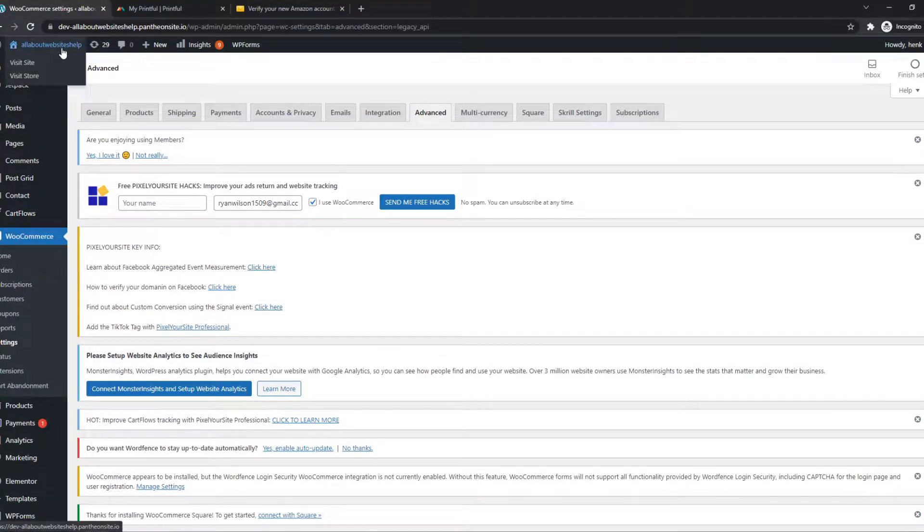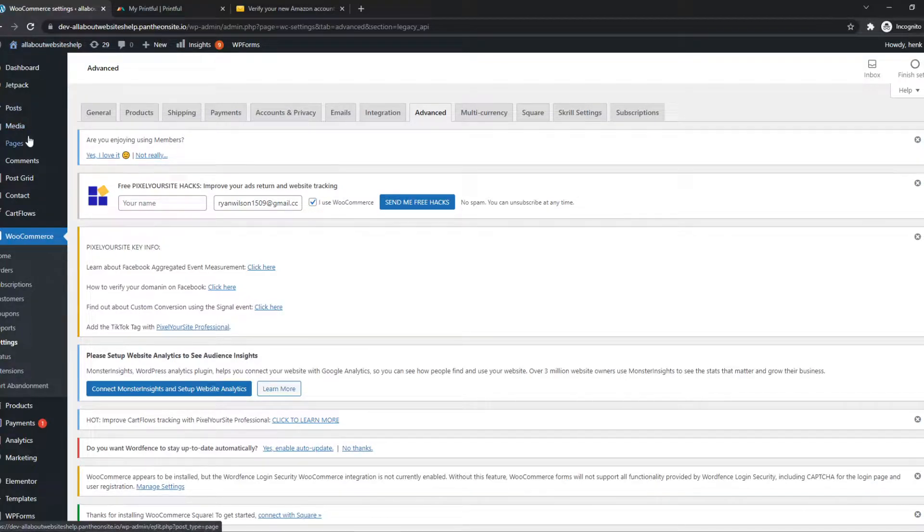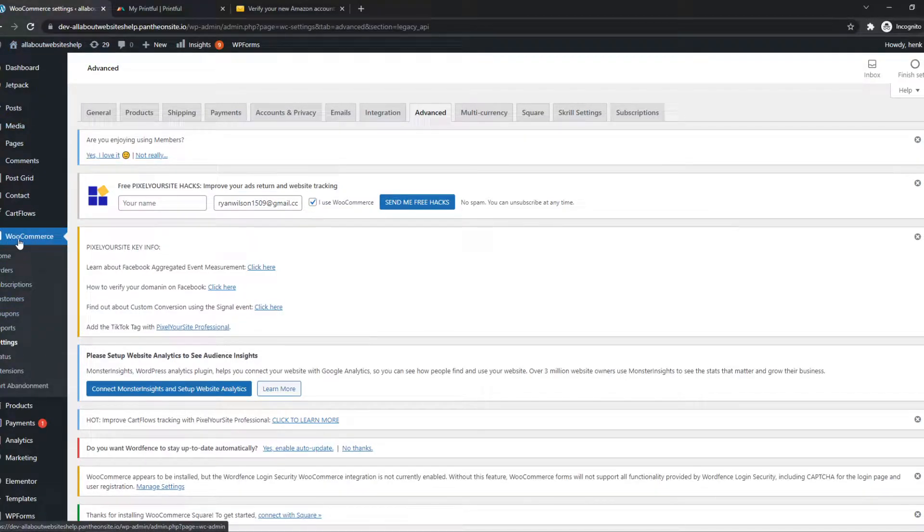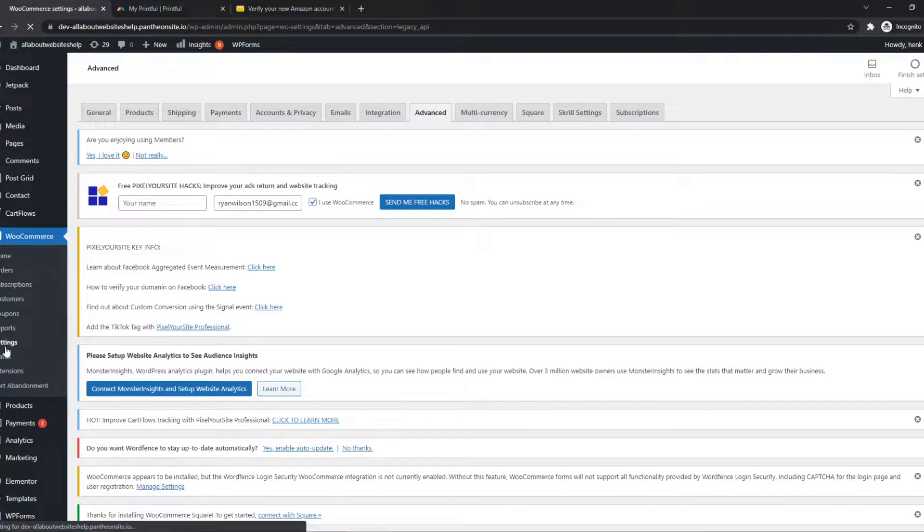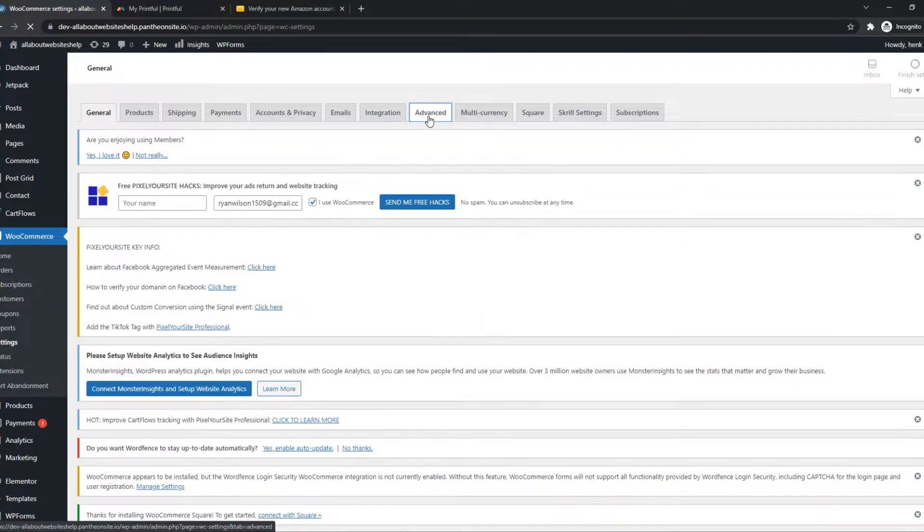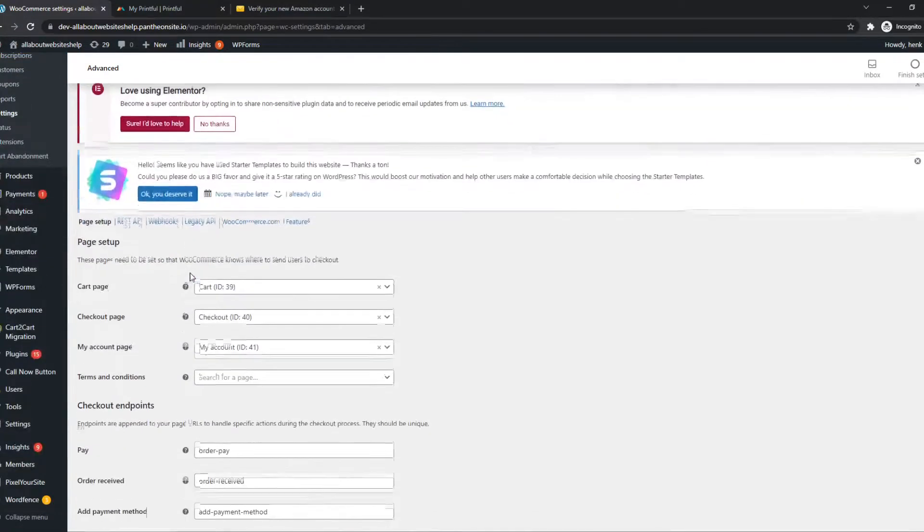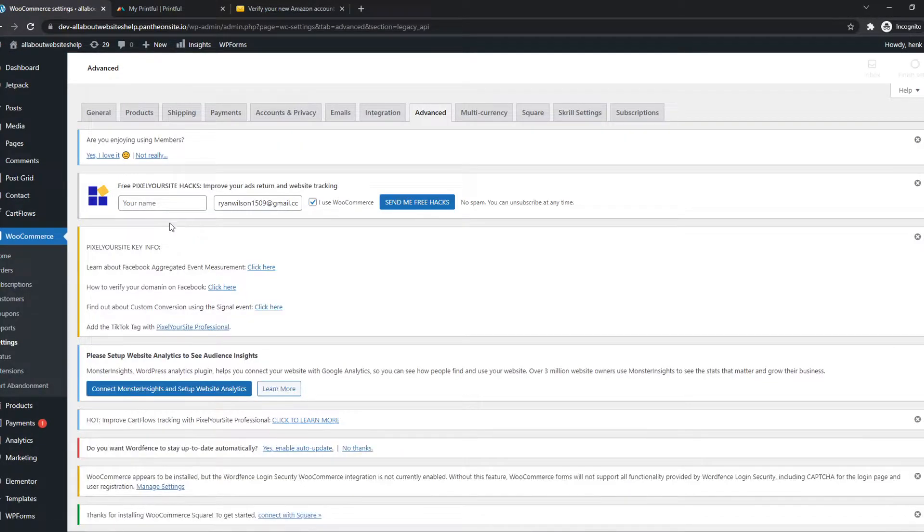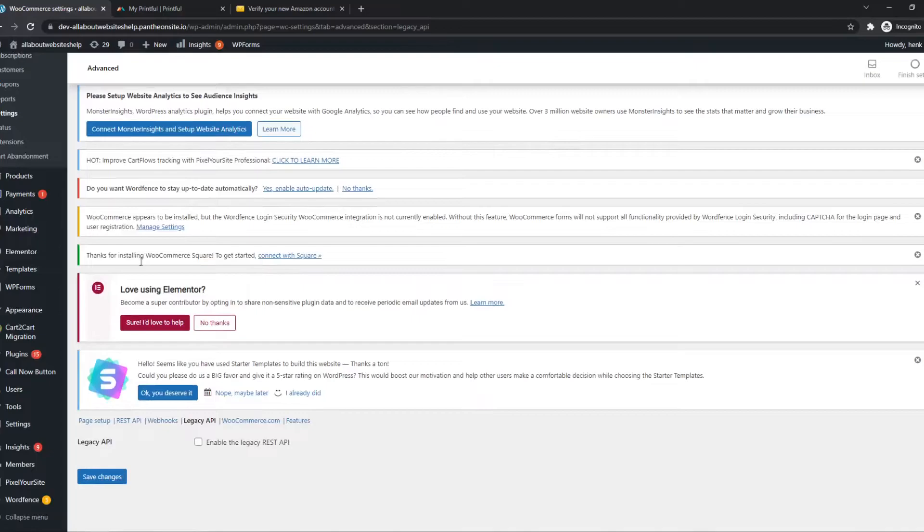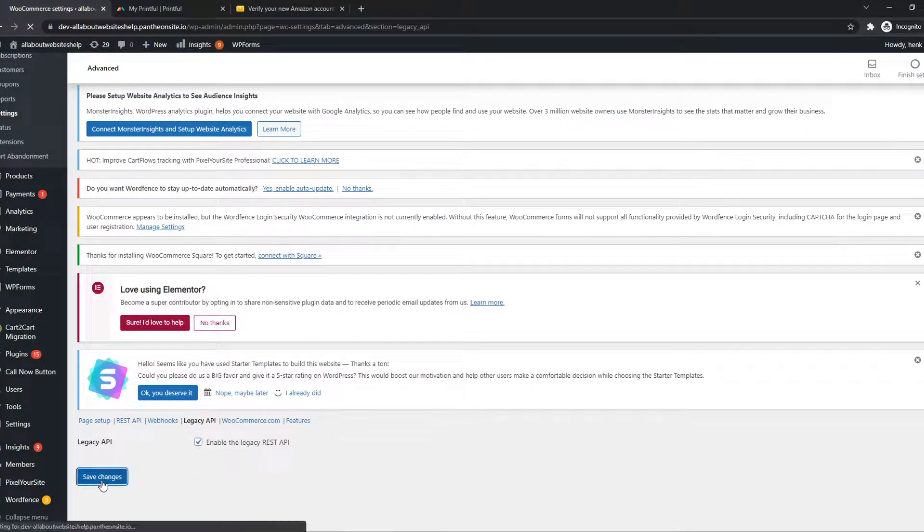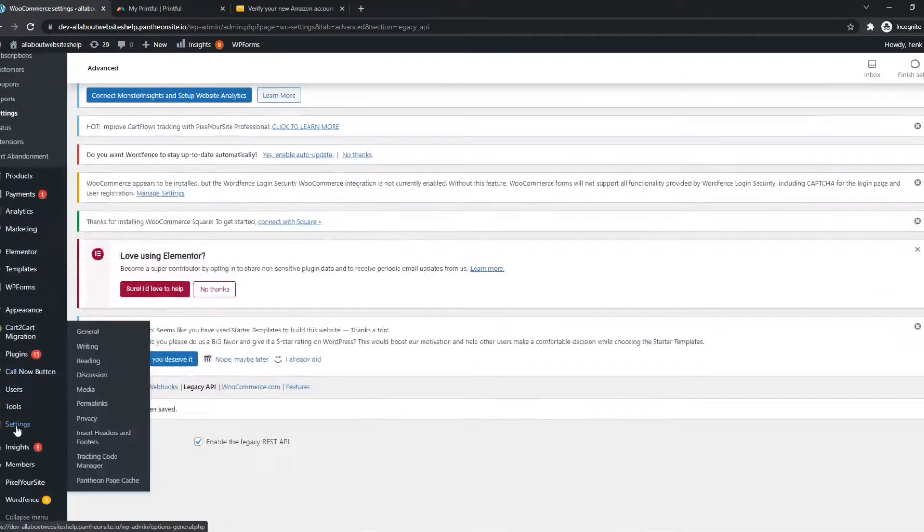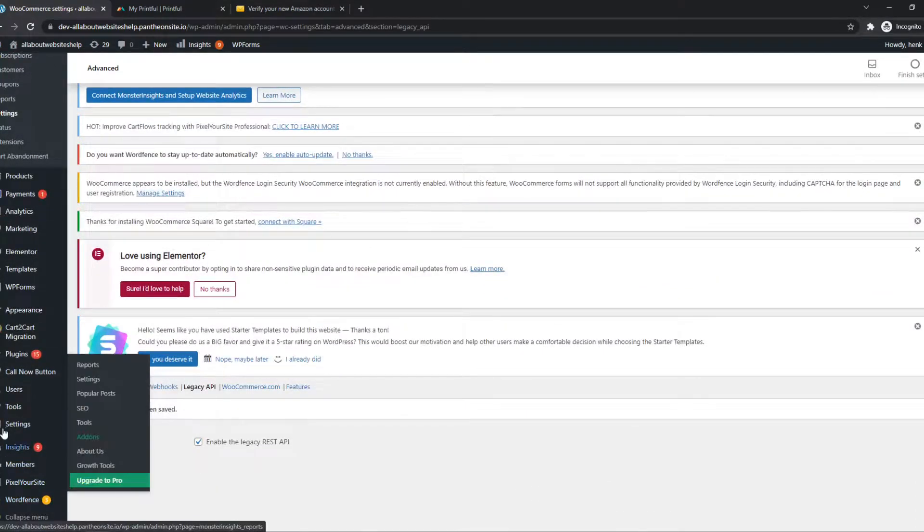And what we need to do, we need to make sure we have enabled a few things. We want to go to WooCommerce first, go to Settings right here. Then go to Advanced, and now go to Legacy API. And we want to go down again and enable this box. Hit Save, and now we have to go to Settings.